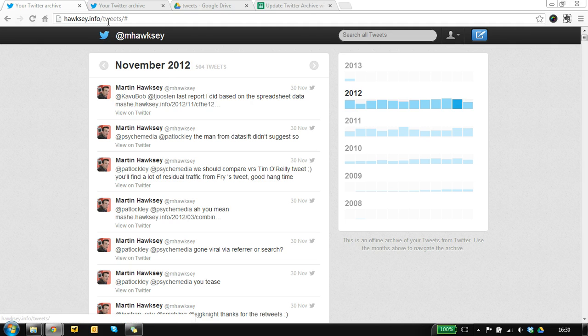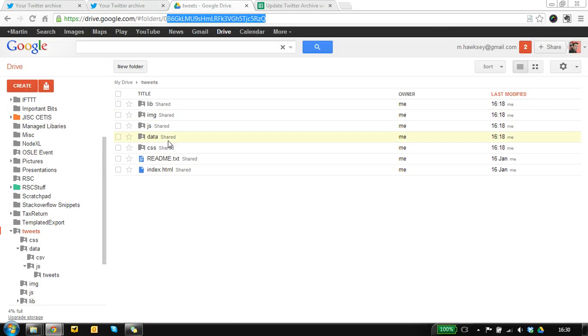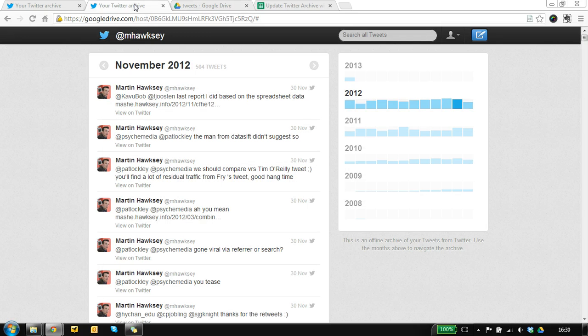Obviously not everyone has their own web space but did you know you can upload it to Google Drive? So here we go again we have all our tweets, it's hosted by Google and all I've done is added a folder, made that folder public and then you can have the data here.